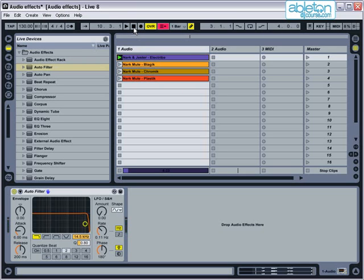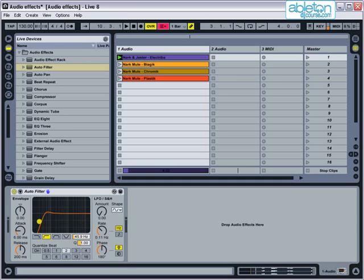If you change the filter type to the next one, which is a high pass filter, then the filter will do the opposite, gradually removing the low frequencies as you turn the Cutoff knob up.